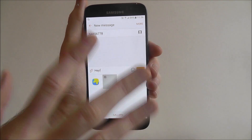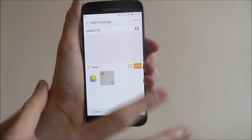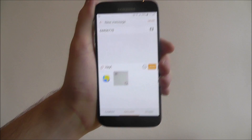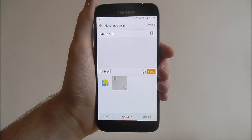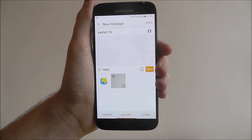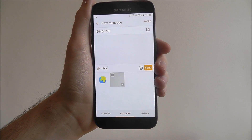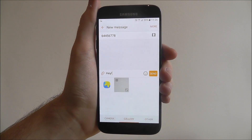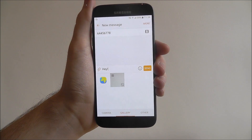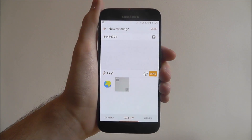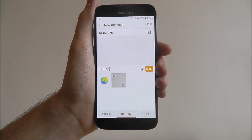Now once you've done that and it's added it, all you need to do is press that send button, and that multimedia message will be sent. And that is how you send an MMS message on any Android smartphone. Thanks for watching.